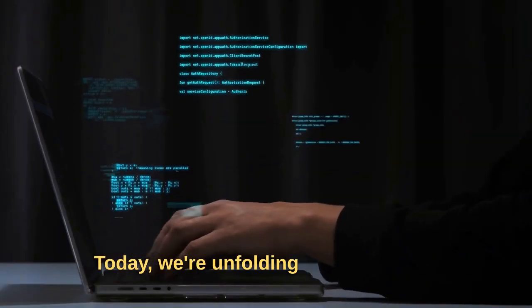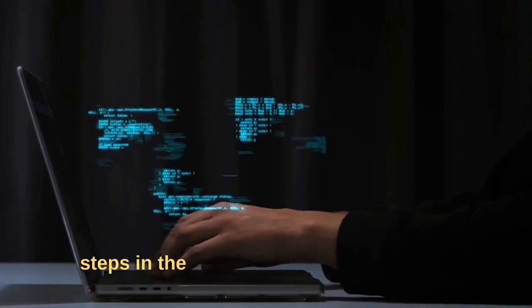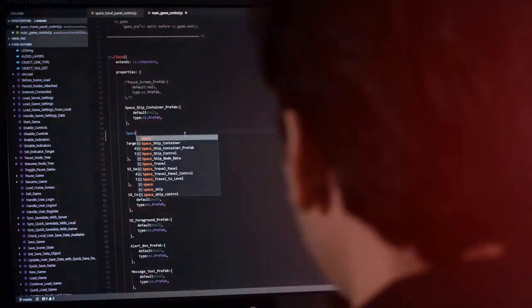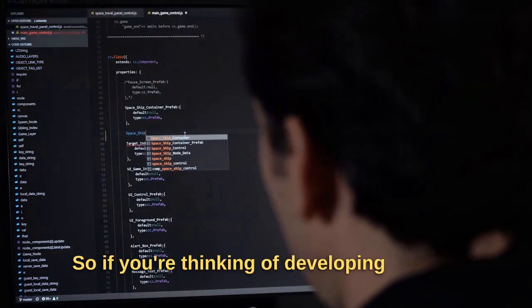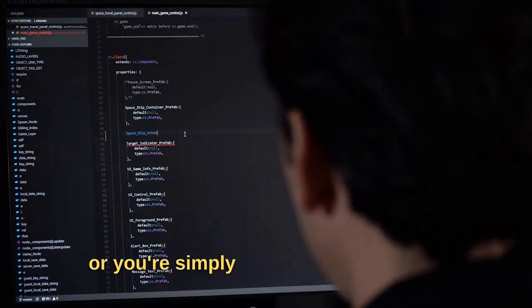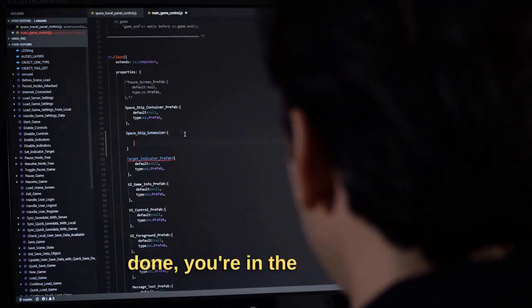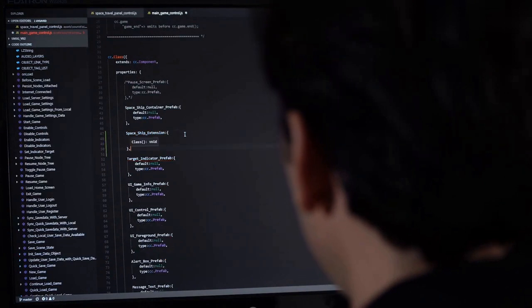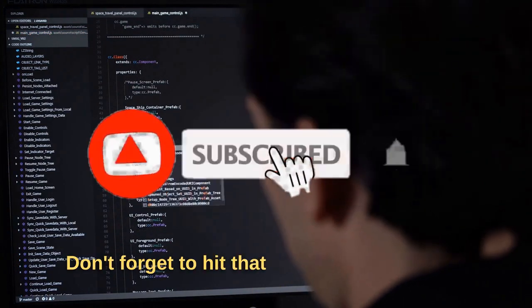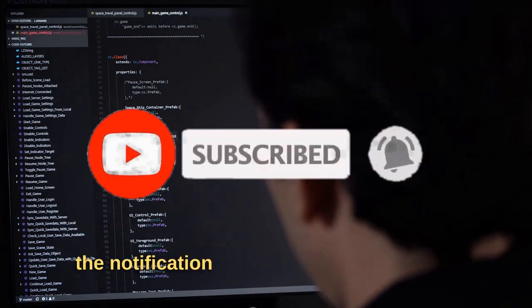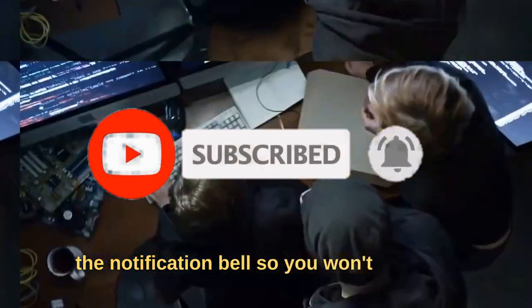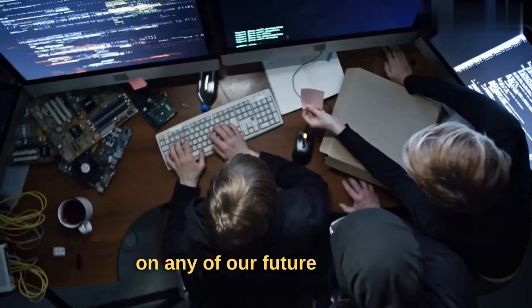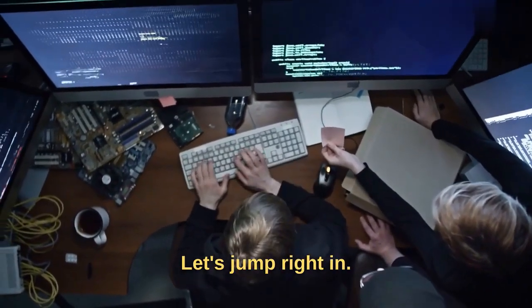Today we're unfolding the 5 crucial steps in the dApp development process. So if you're thinking of developing a dApp, or you're simply curious about how it's done, you're in the right place. Don't forget to hit that subscribe button and the notification bell so you won't miss out on any of our future content. Let's jump right in.